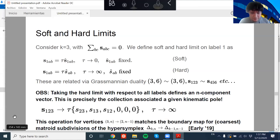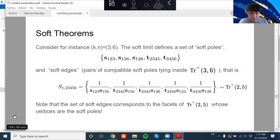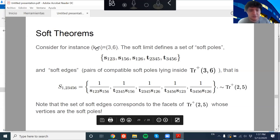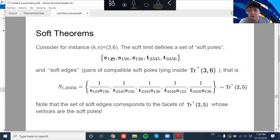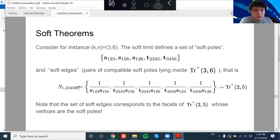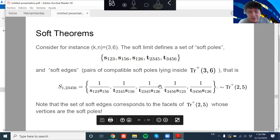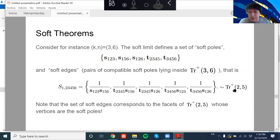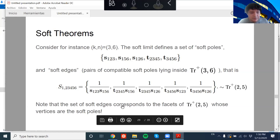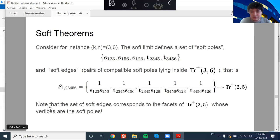For the soft theorem with k=3, n=6: I look at the poles that vanish in the soft limit — all planar poles of Gr(3,6) — then look at how many edges I can construct. I find coincidentally five edges inside the positive tropical Grassmannian Gr(3,6). These edges diverge as 1/τ² where τ is the soft parameter, and combinatorially these sub-edges form a small tropical Grassmannian that looks exactly like a five-point CEGM amplitude.